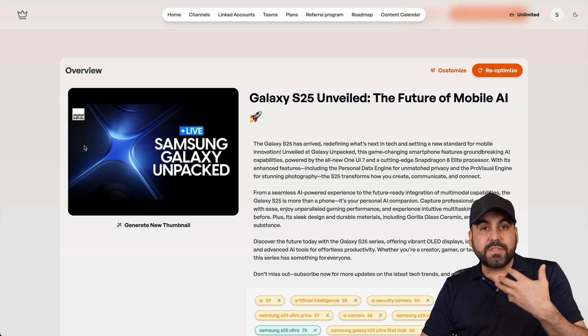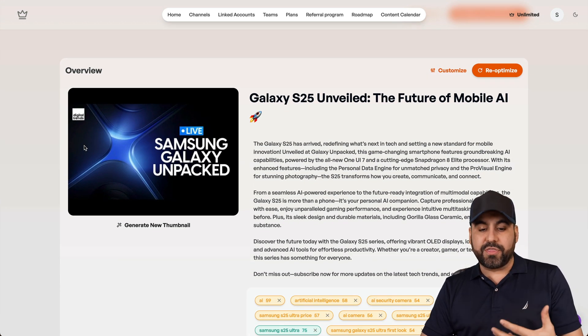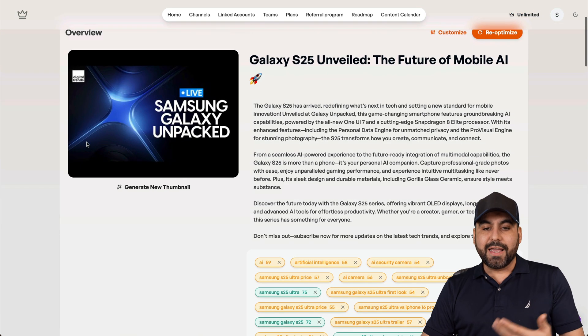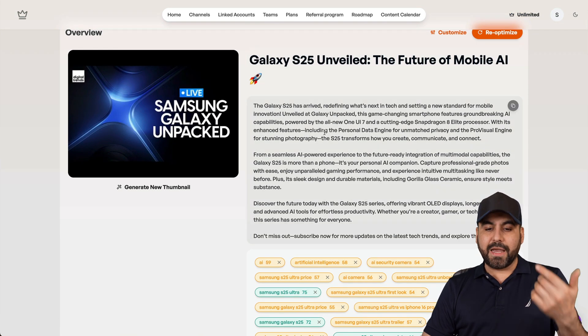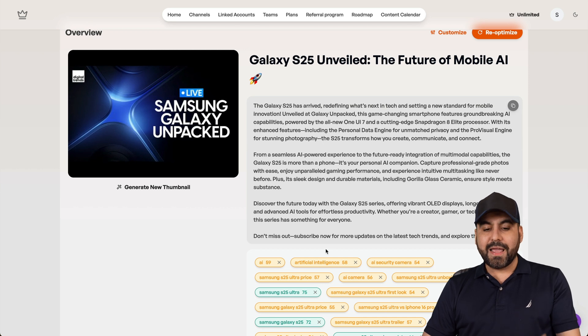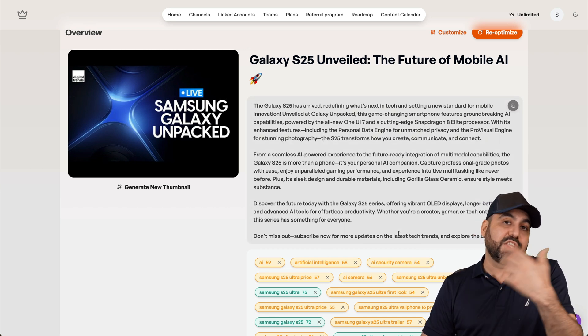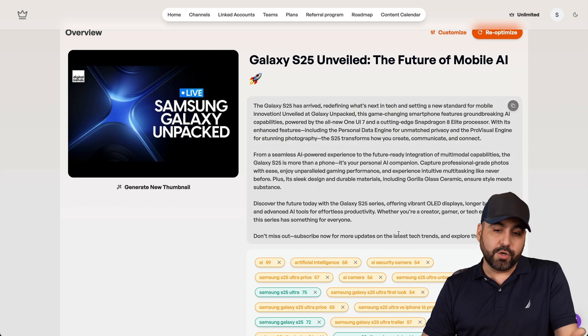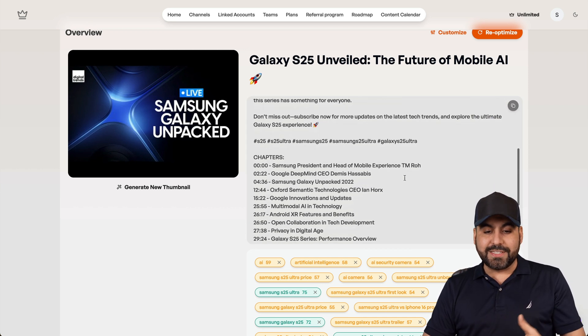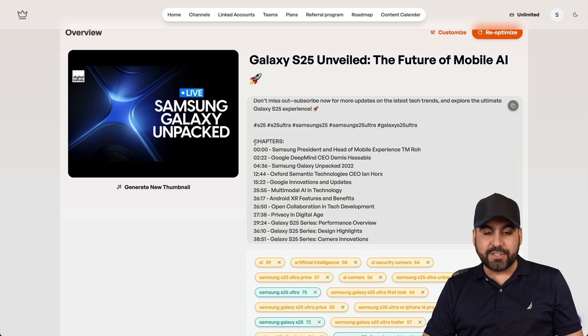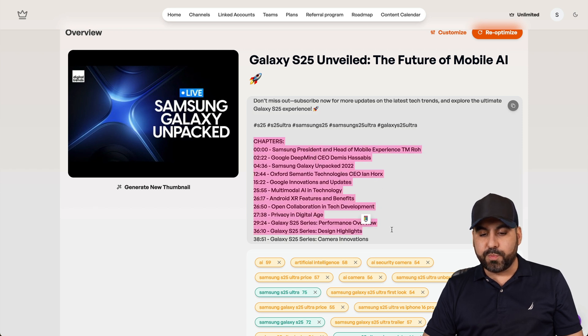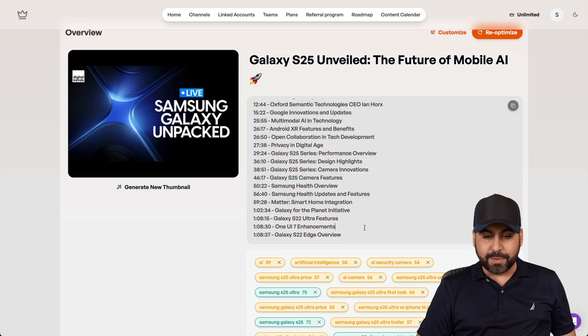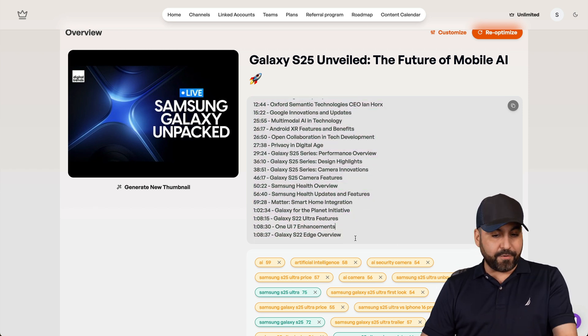Now, things that you're going to expect with Taja is that they're going to provide you a title, a description, and tags that you can use if you actually upload this on YouTube. Now, in description, you're also going to get the chapters. These are super useful on YouTube, especially, for example, this video.